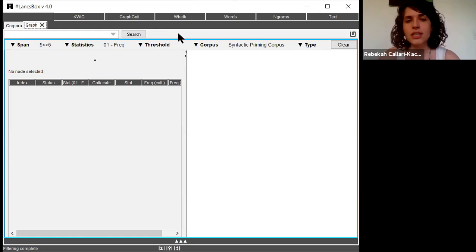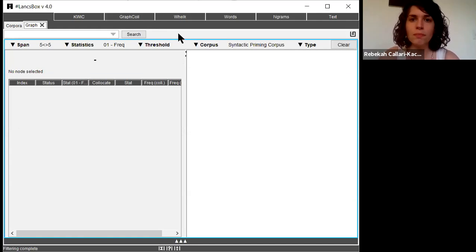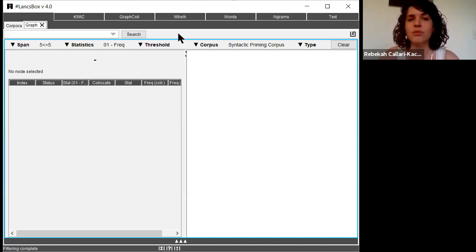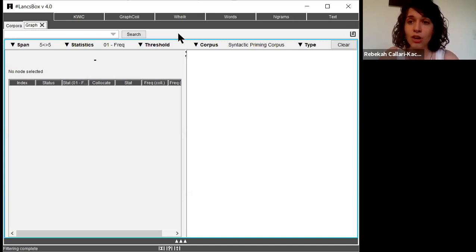This can help you a lot in looking at language because it gives you a better picture than just individual frequencies of individual words. It instead starts to tell you a little bit about how words are used together or how words are used in context.